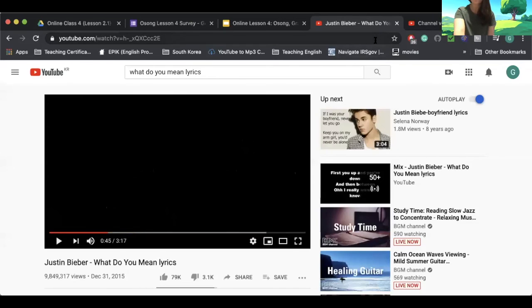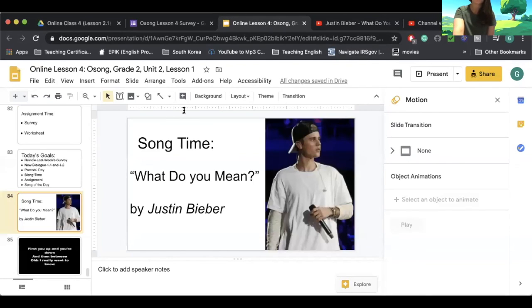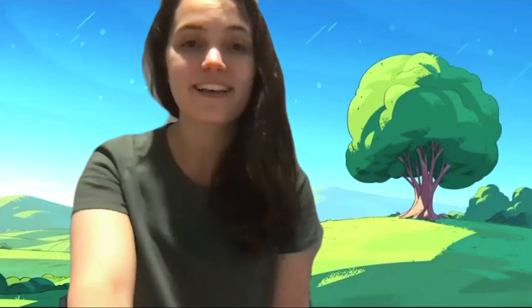If you want, you can listen to that song later and practice saying 'what do you mean' with Justin Bieber. That was all for my lesson today. I hope you enjoyed. Please leave a comment, fill out the survey, do your homework, and I will see you next week on Zoom. Bye! Have an awesome week.